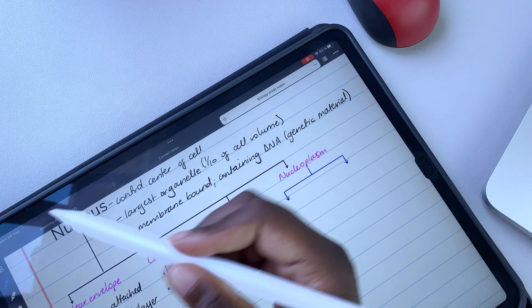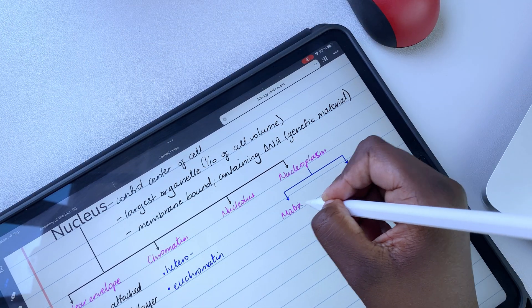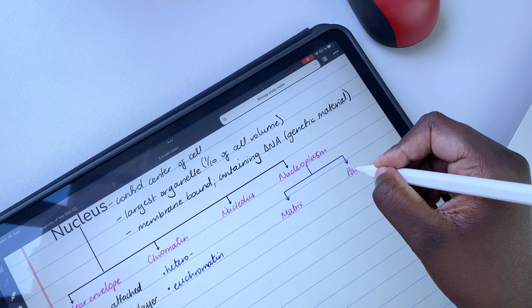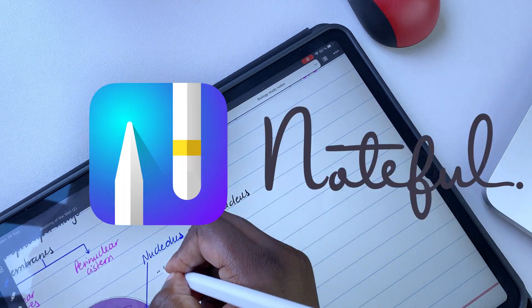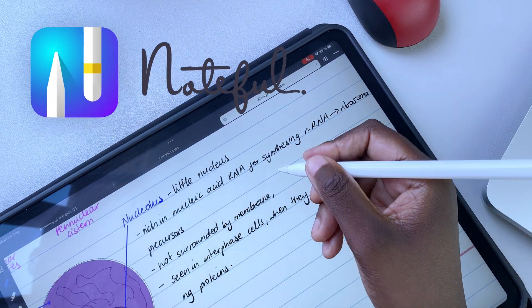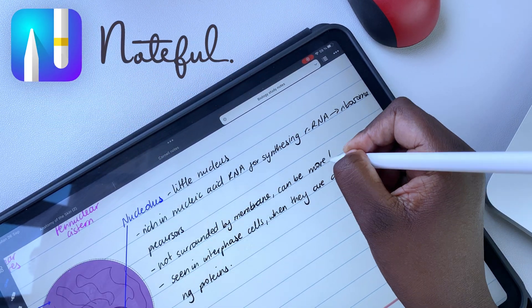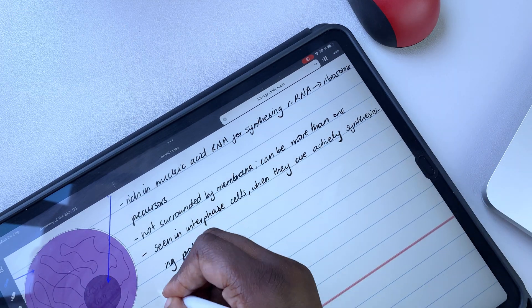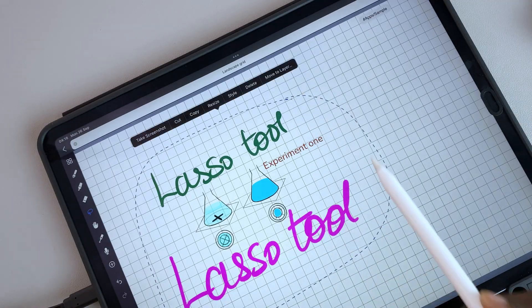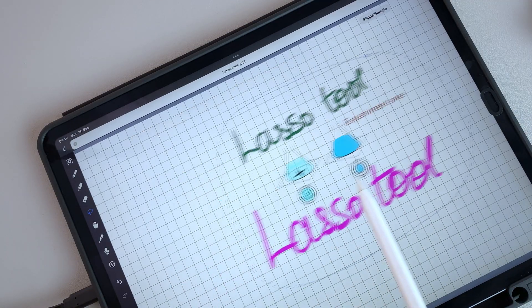For those of you wondering, our team's go-to note-taking app for personal and internal notes is Noteful. We get asked this question a lot, so we thought to get it out of the way before we get started.